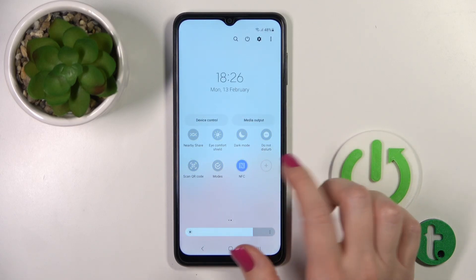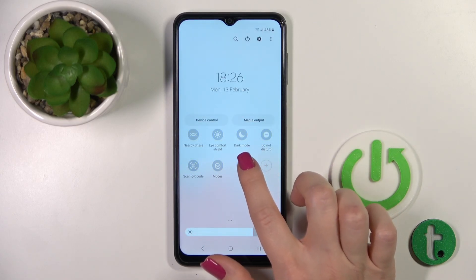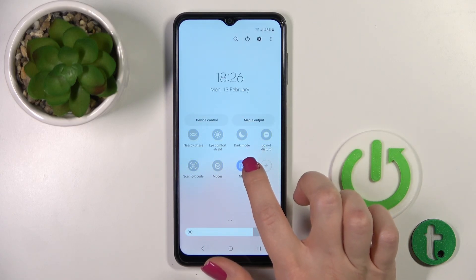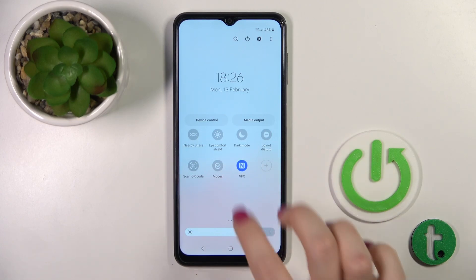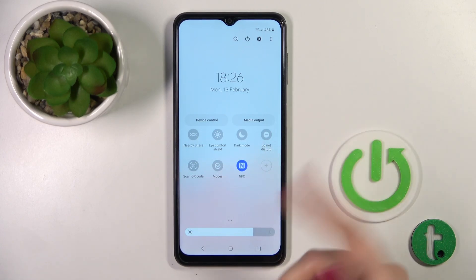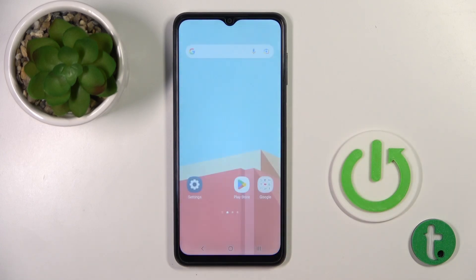Tap Done, and now you can turn NFC on or off with a single tap on the NFC icon in the notification panel.